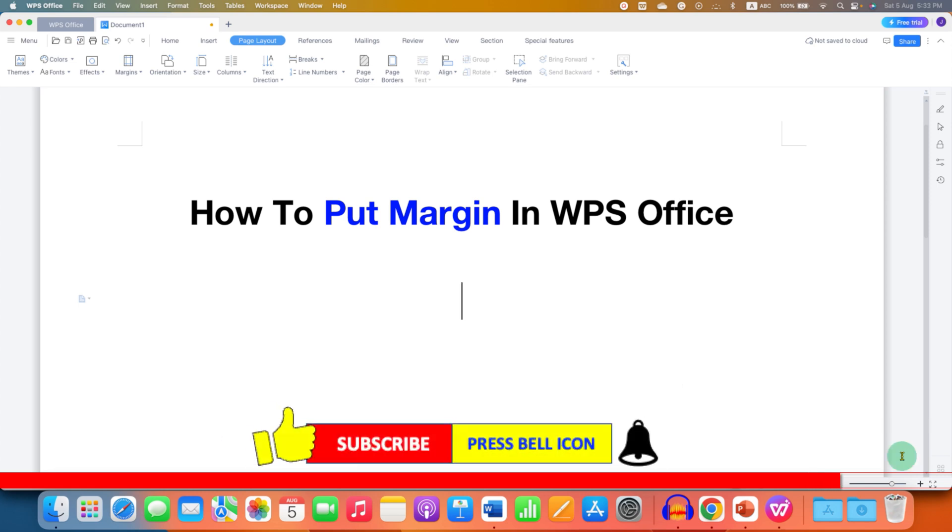Click on that like button, comment below and let me know if this video solved your problem. And don't forget to check out these useful videos related to WPS Office.